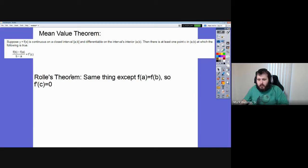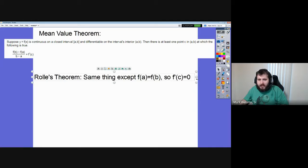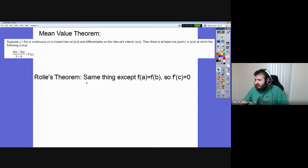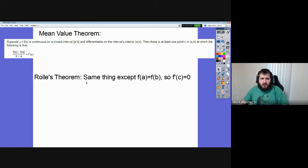That is to say, if you have two different points that have a y value of five — if those are your a and your b, you plug them into your function and you get five for both — then you can use Rolle's Theorem. But it's the same thing. Rolle's Theorem is just a special case of the Mean Value Theorem. You can always use Mean Value Theorem. Rolle's Theorem is just a more specific situation where lots of things are zero, which makes the problem easier to solve.